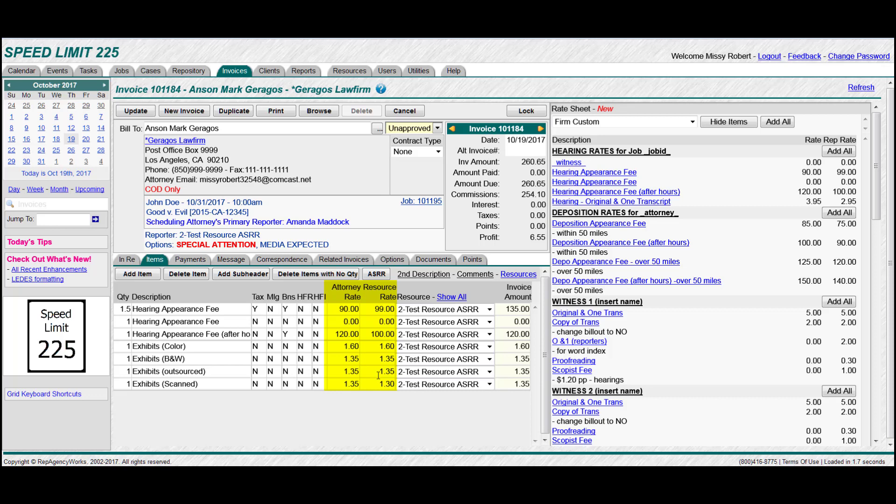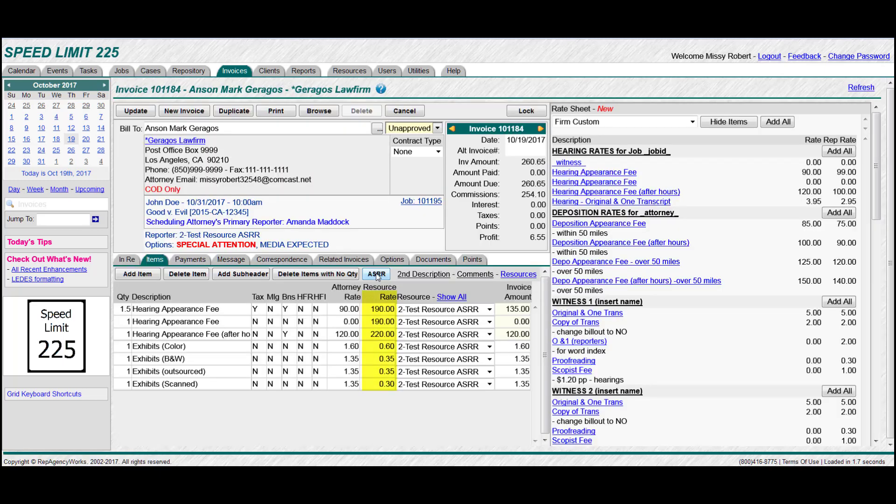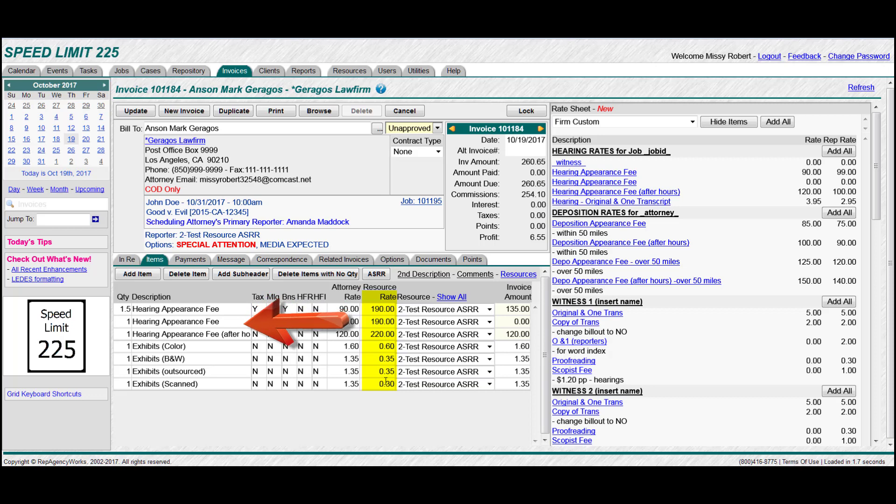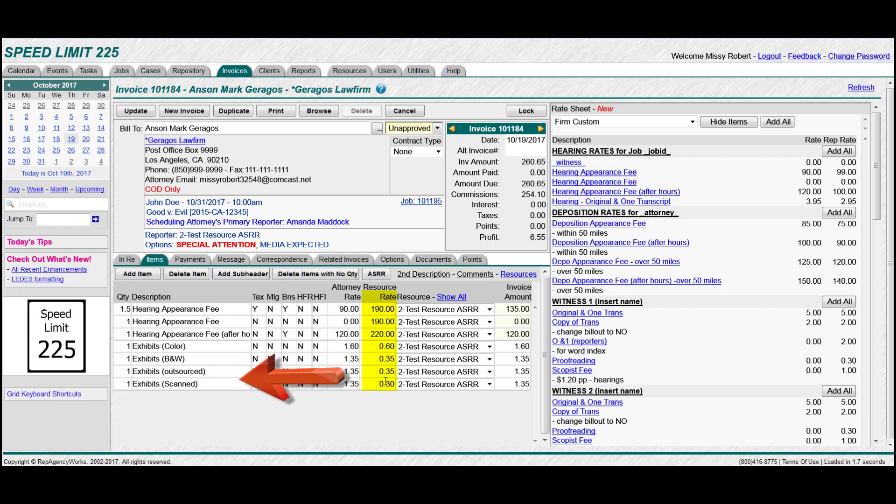But if we have a court reporter that has their own special rates, we need to assign those as well. So all you do is click ASRR, Assign Special Resource Rates. And now it will automatically change the resource rate to the ones for that particular resource. And that's why it's important that all those line item descriptions stay the same, so it knows which line to apply it to.